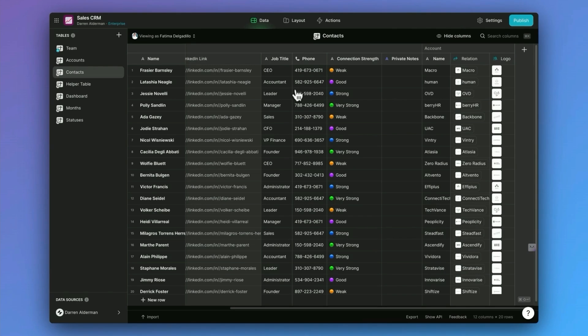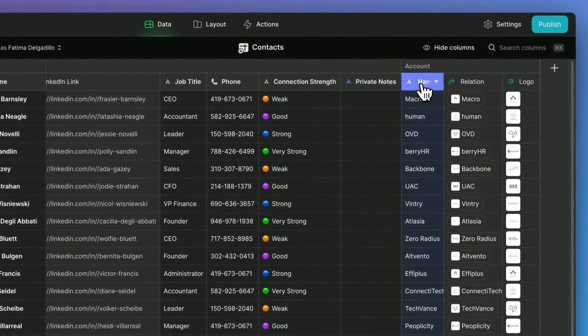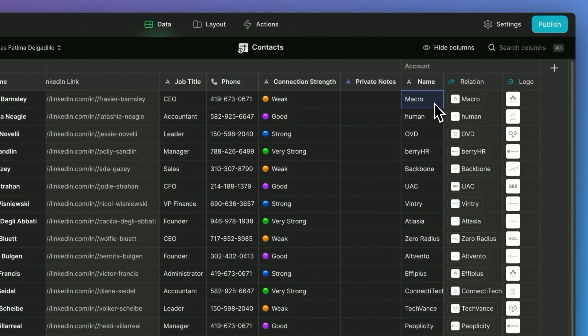That can be found over here to the right under accounts. You can see here we have the company name macro. And then here we have a relation or a link to the macro company.